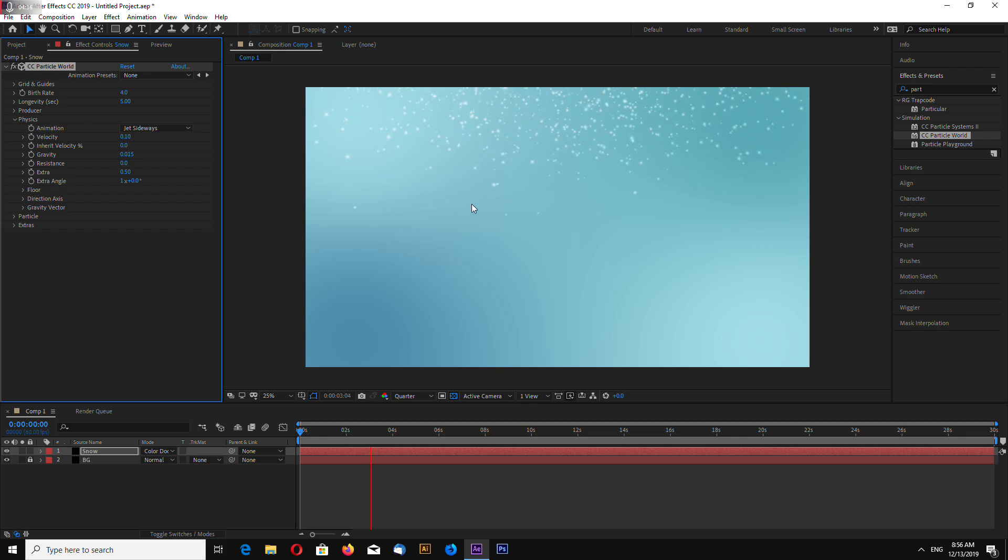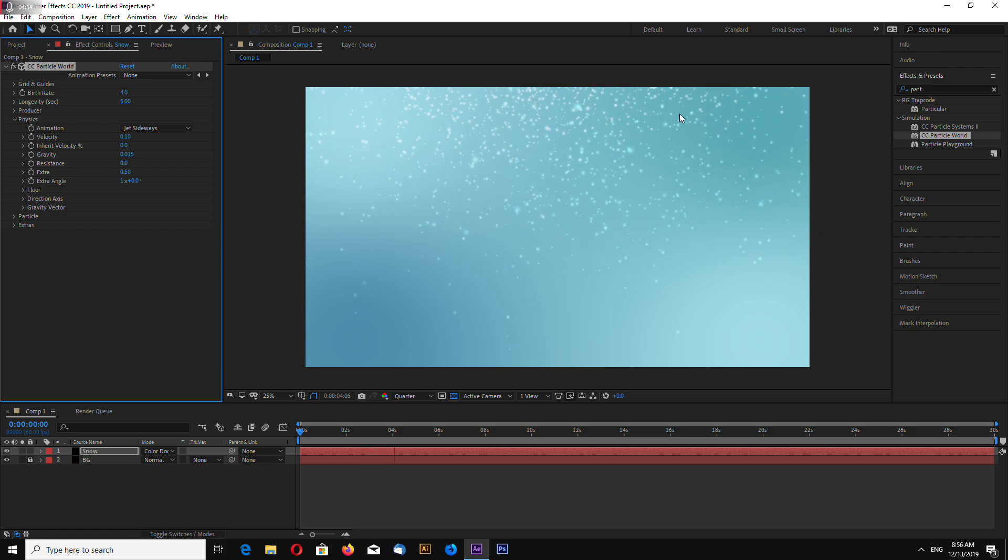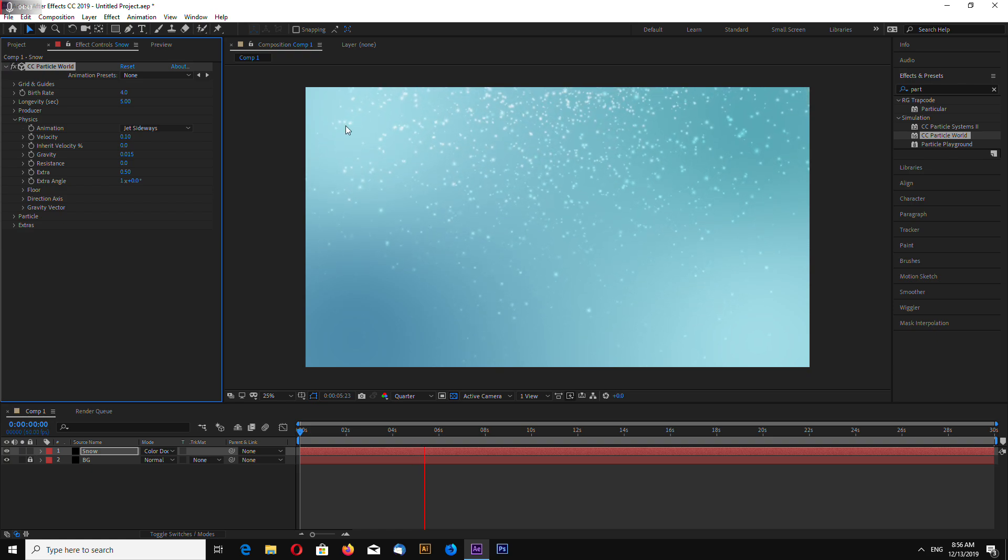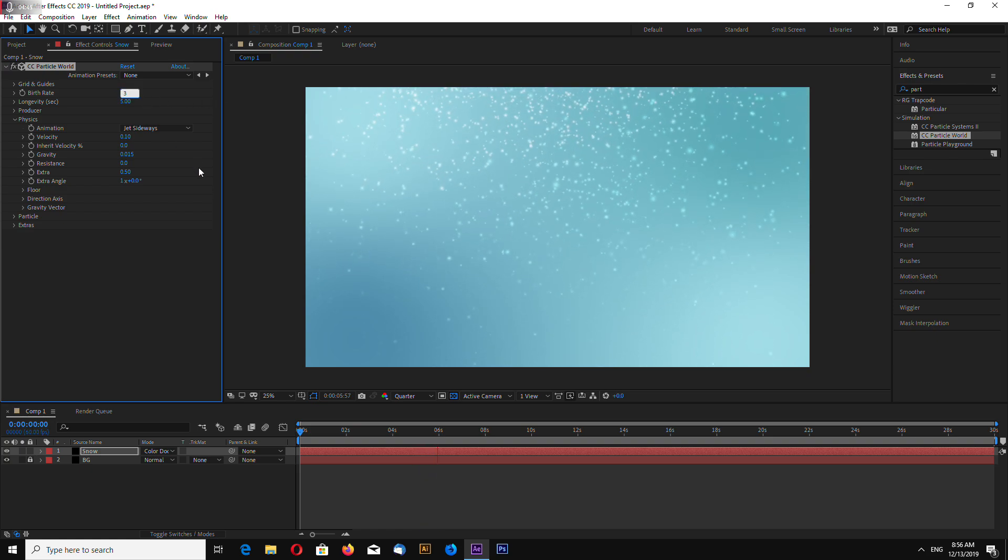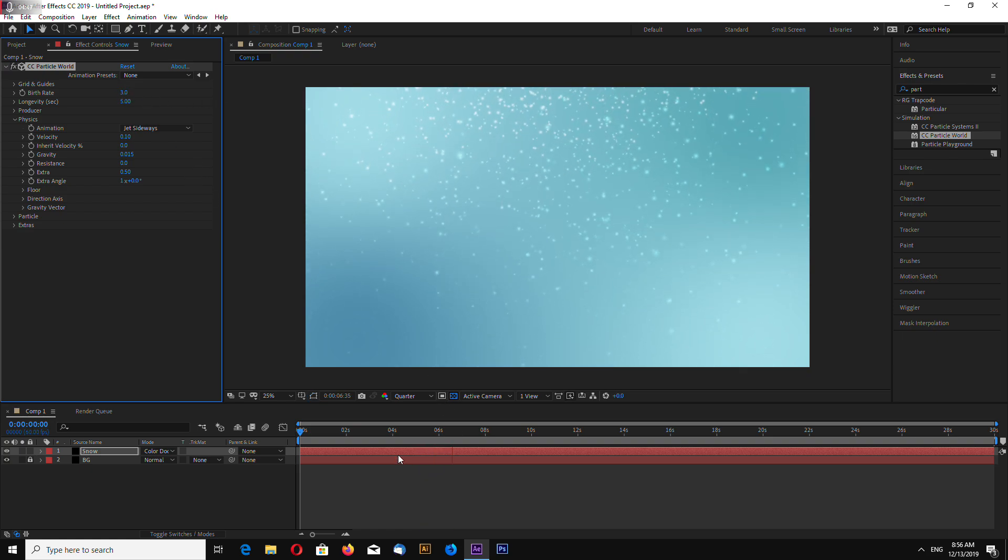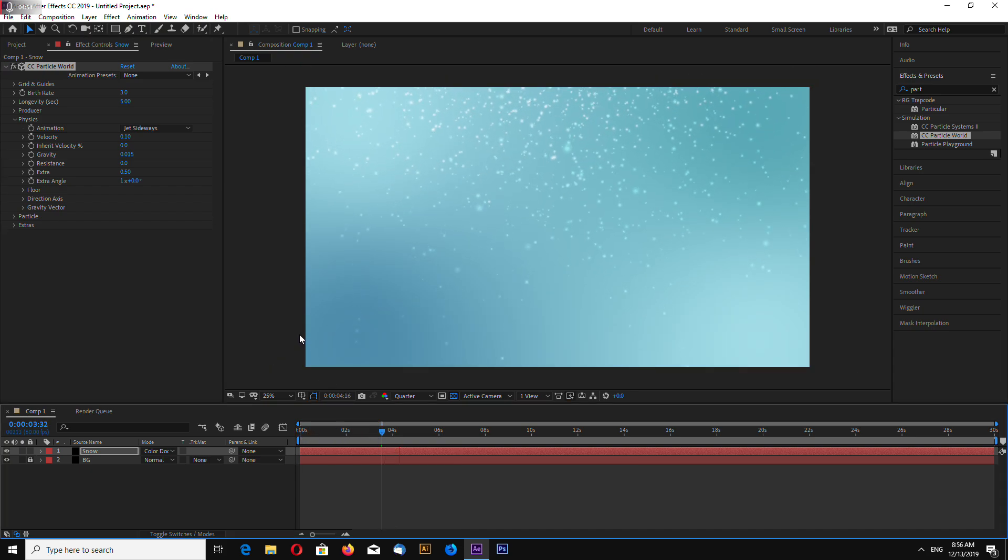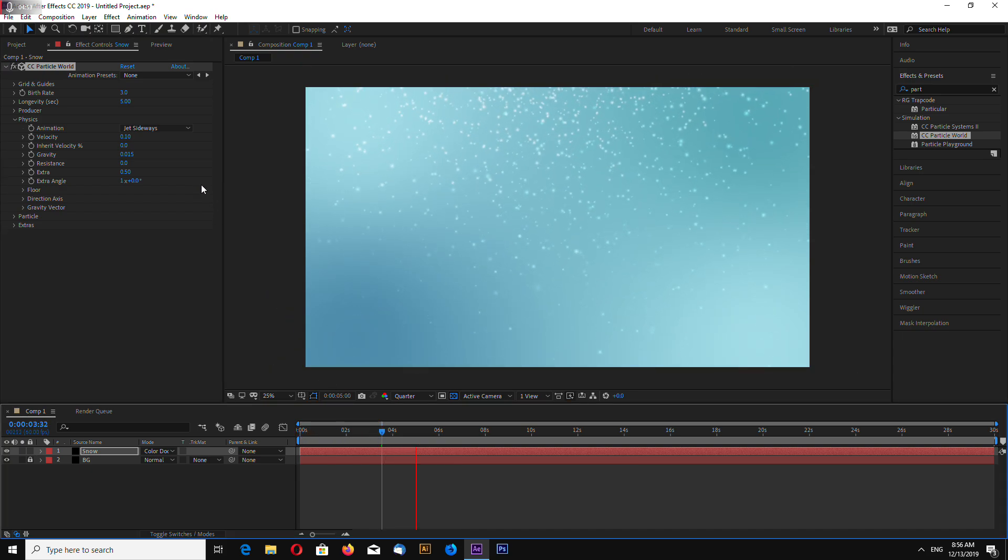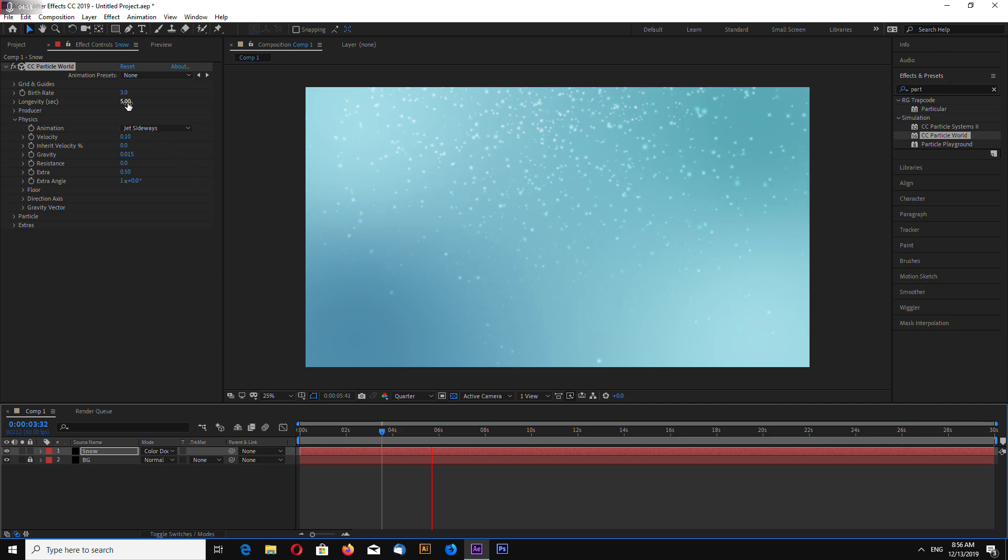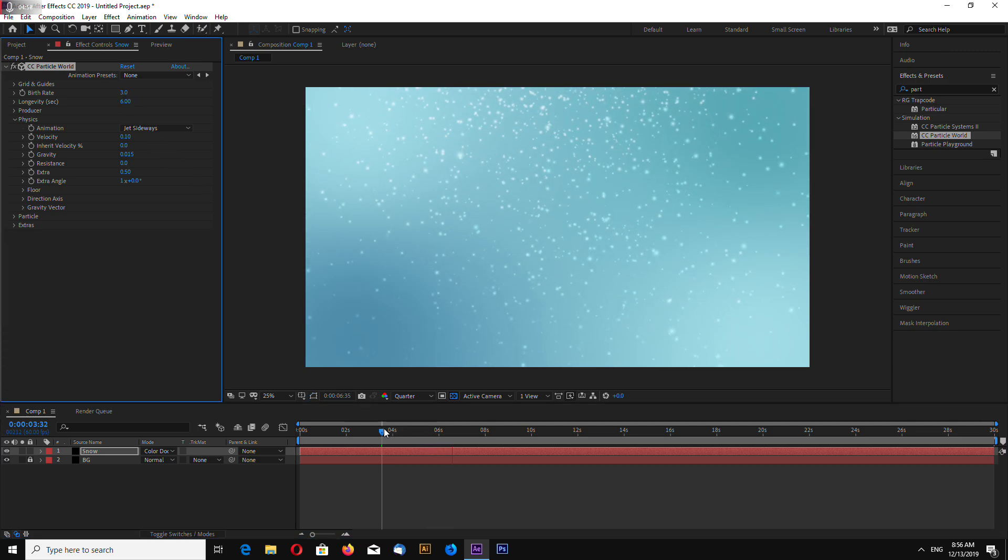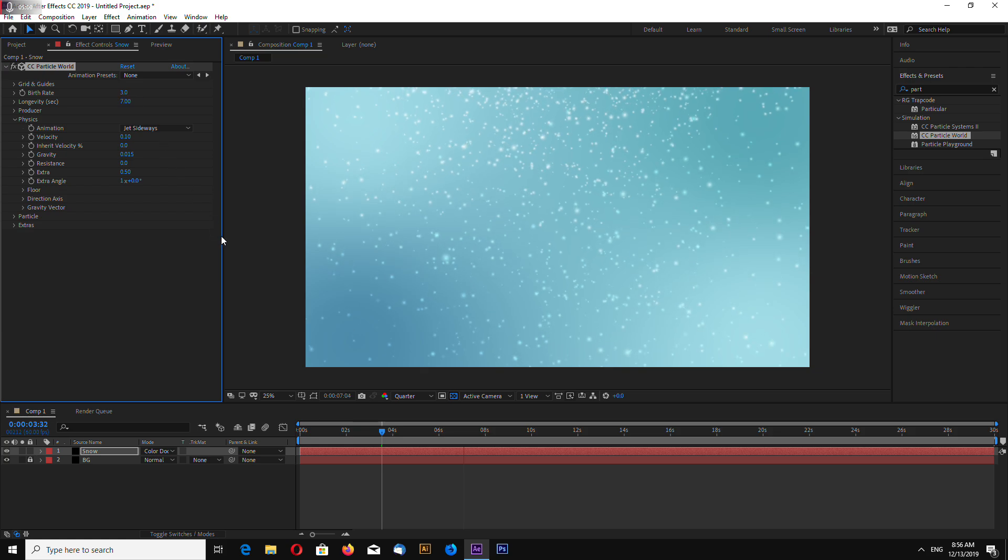A little bit slow at the start, but it speeds up. Maybe too much particles. Let's decrease a little bit. Free maybe. We can increase longevity. Even more.